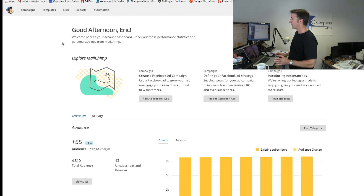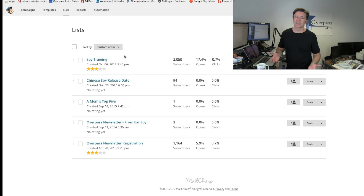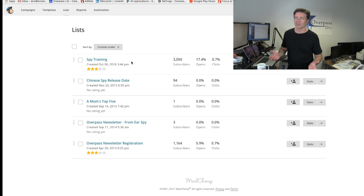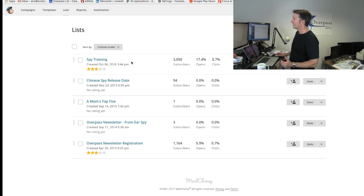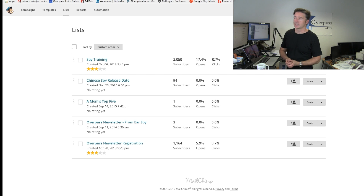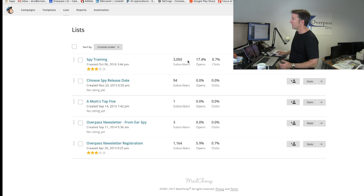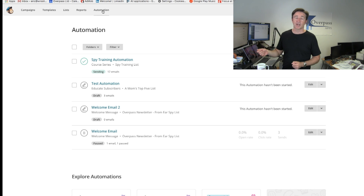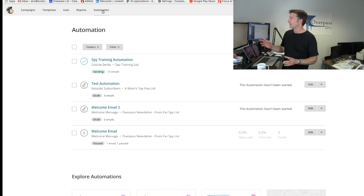If I go over to lists, you can see we have different lists that people subscribe to, but only one really has significant numbers — spy training — with about 3,000 people in it, which is not a huge amount. The email open rate is 17.4%, and 0.7% actually click on something. If I go into automation, basically what happens is somebody goes into our app, subscribes to the spy training, and they'll go into this automation loop — spy training automation.